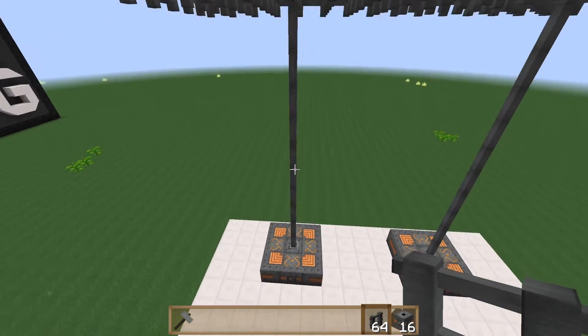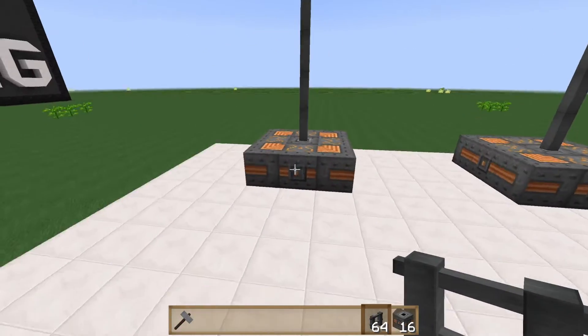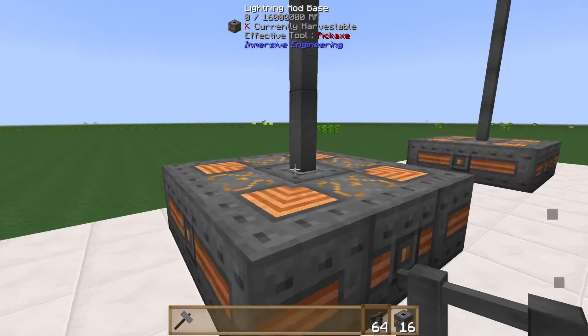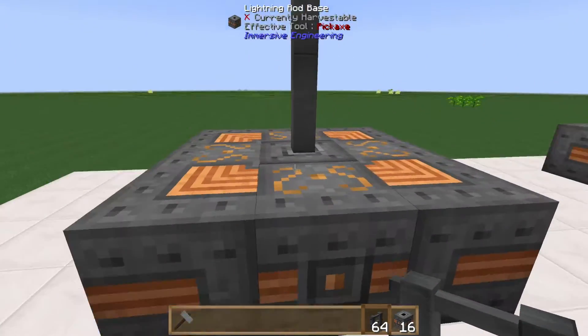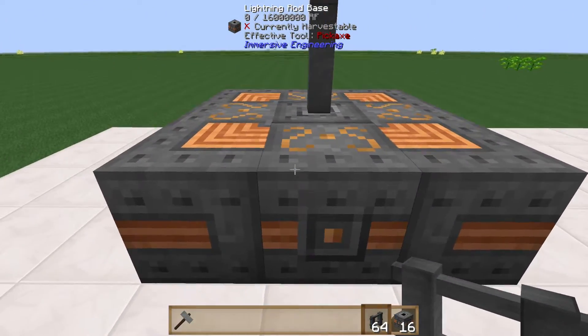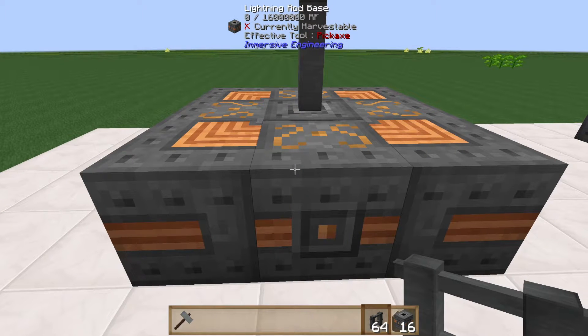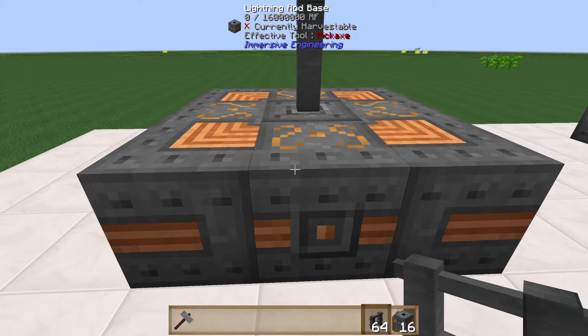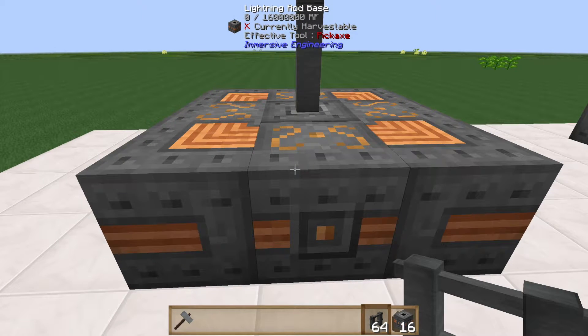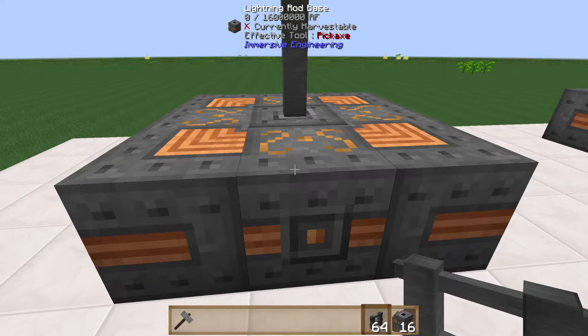About the power itself: you can check it using the WAYLA tooltip. The lightning rod base stores 16 million RF — a good amount of stored energy.